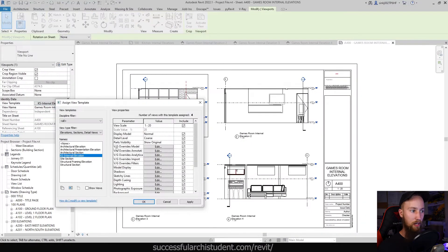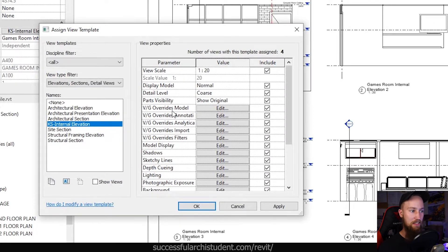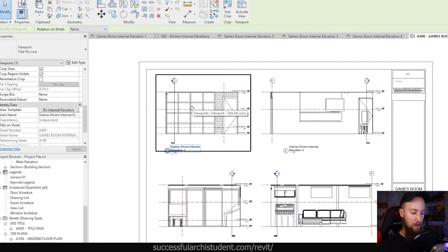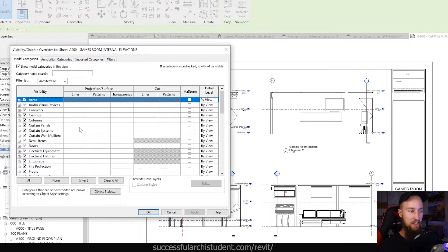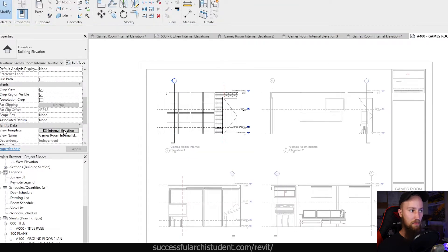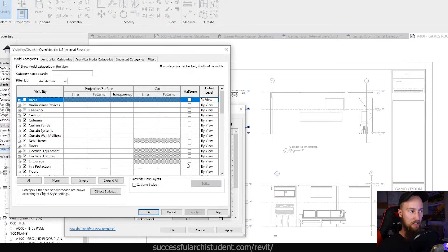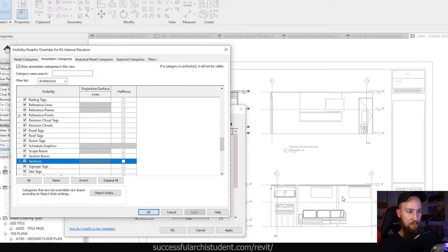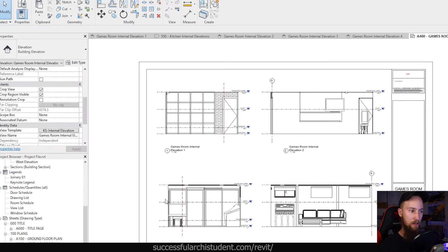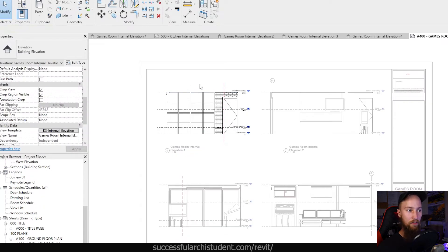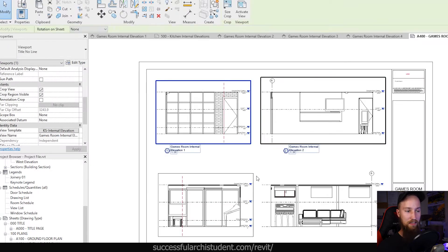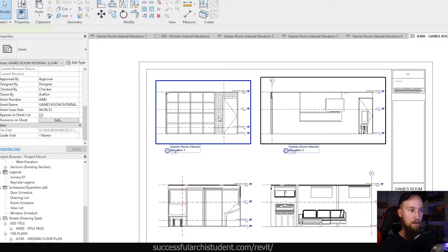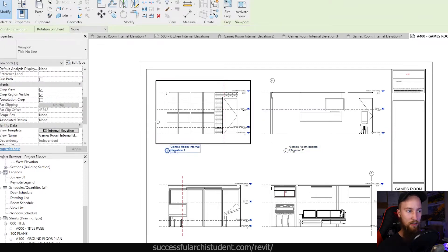Now with this view template we can also change the visibility graphics override settings — that's this VG override model here. Whenever we press VV, that brings up the visibility graphics override settings, but we can change that instead from this view template. By doing so, we can go to the annotation categories and search for sections. We don't want the sections to show in these internal elevations, so I'm just going to untick it — that's just unticking its visibility. Now if I apply that, you're going to see that the sections disappear on all of the internal elevations, rather than going through each one to remove those section markers.